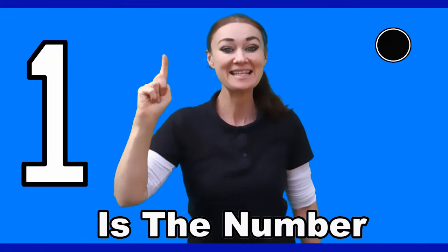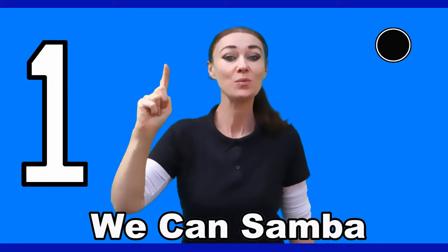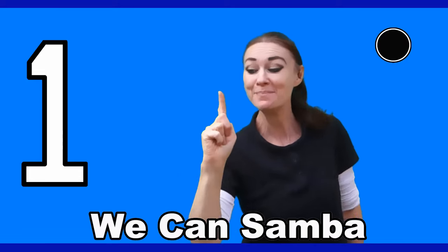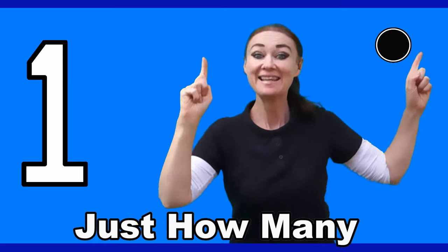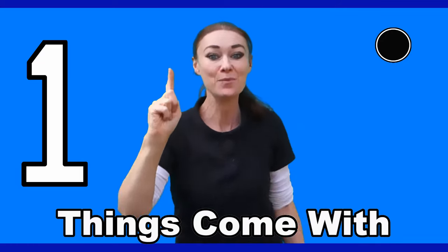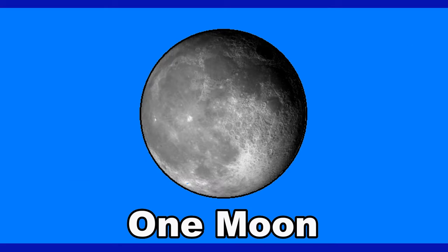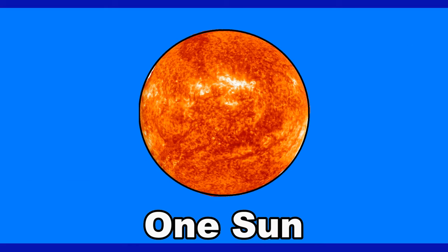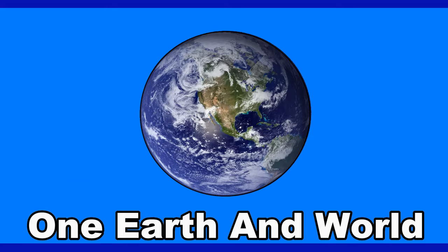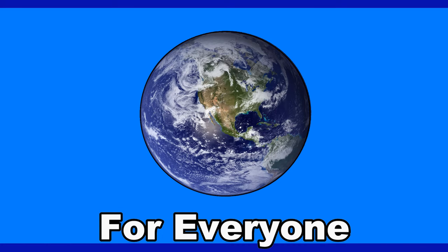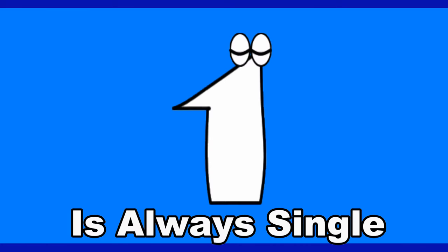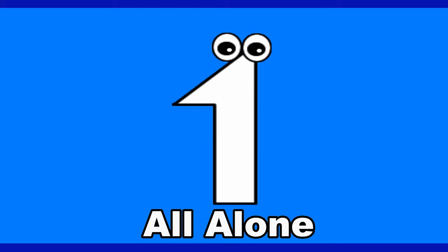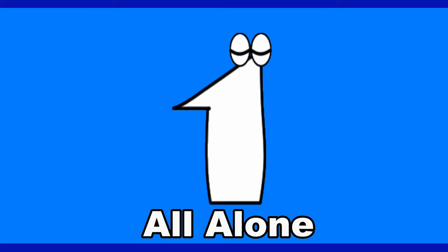One, one, one is the number. One, one, one we can sumber. One, one, just how many things come with the number one? There is one moon, one sun, one earth and world for everyone. Cause one is always single, all alone.